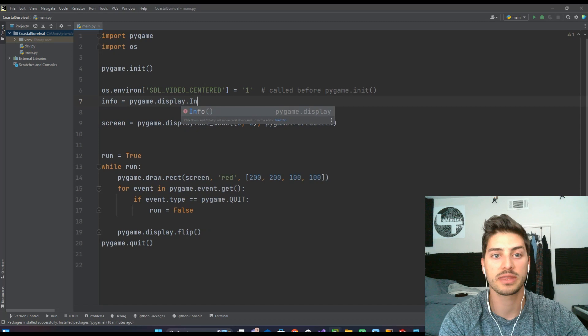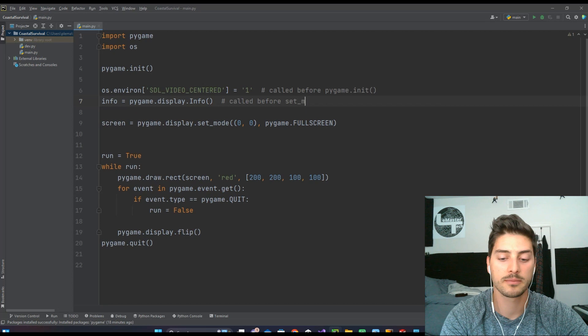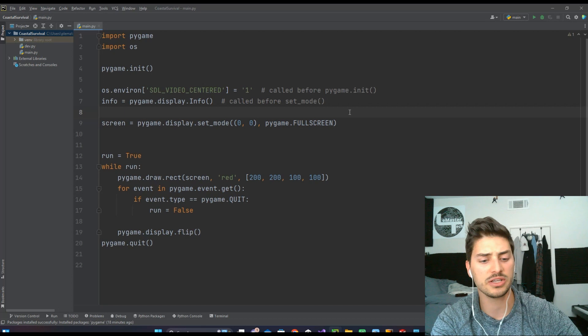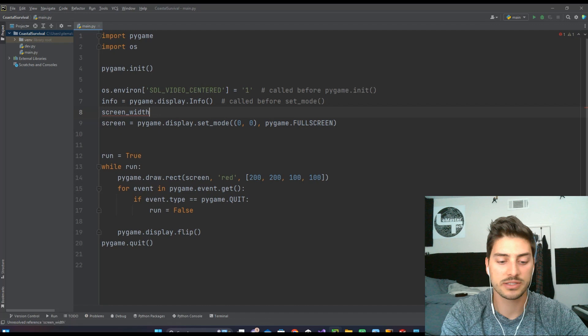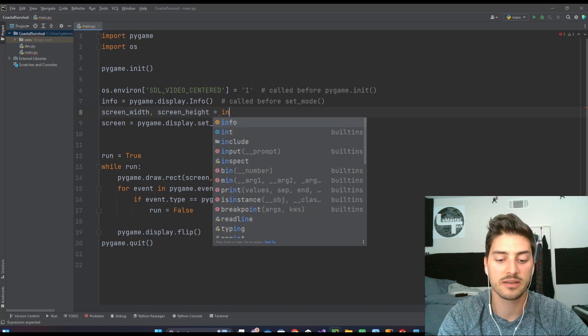And what we're going to do is say that our screen_width, so our current screen width, and our current screen_height are going to be two things that we just got from that info module. So it's info.current_w comma info.current_h.